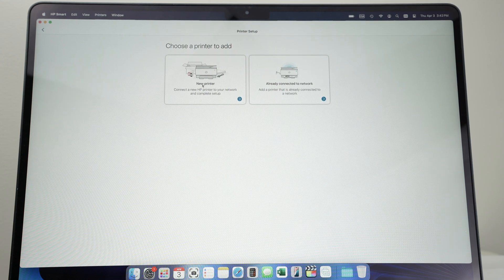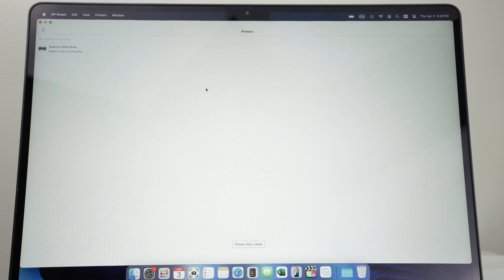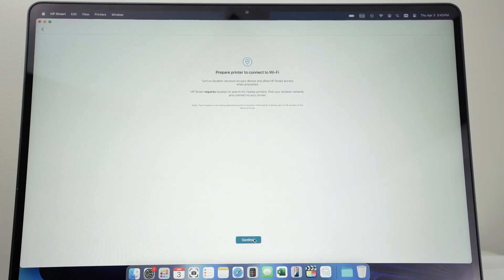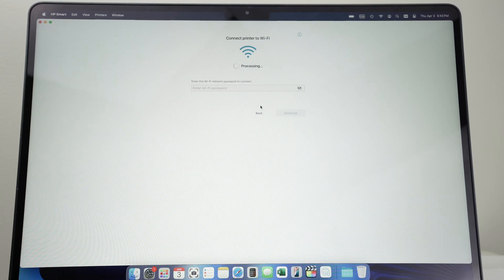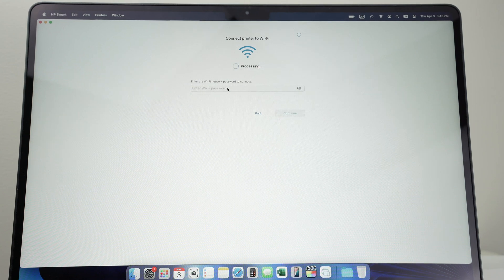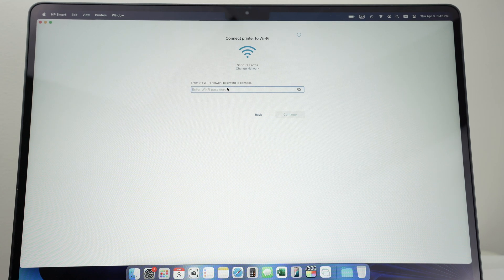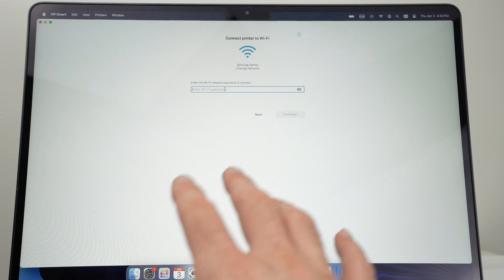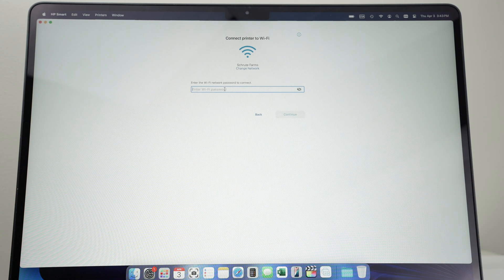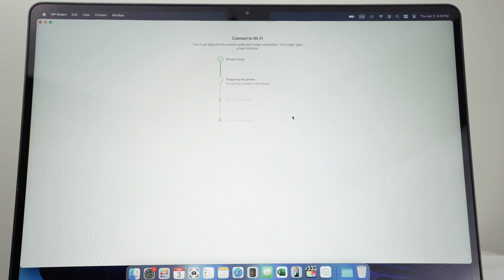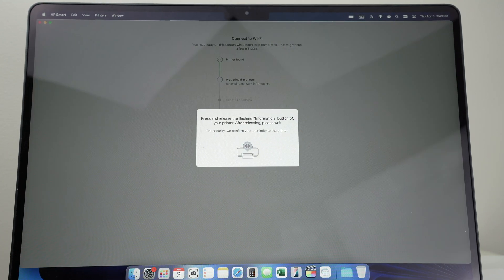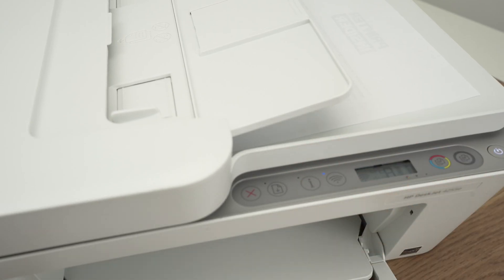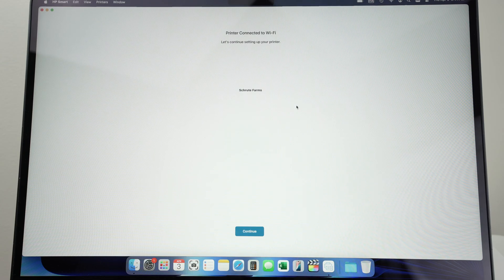Click on New Printer, then select your DeskJet in this list. Press Continue, press Allow. Now you'll have to type the Wi-Fi password of the Wi-Fi network that your Mac is currently connected to, because this is the network that your printer will also connect to. Press Continue. Now they'll ask you to press the i button on the printer itself. Let's go down there and press once on i. This way the setup will continue on your Mac computer.